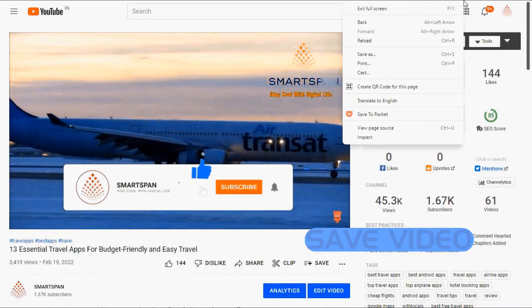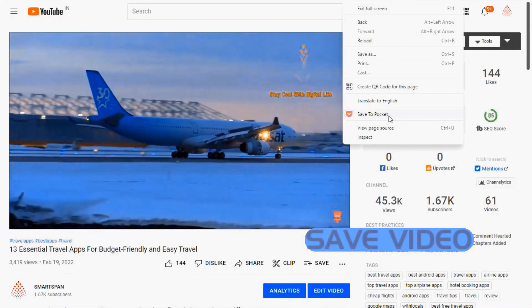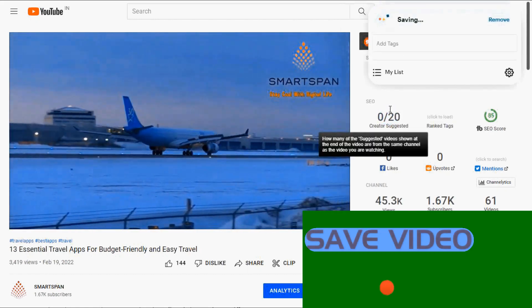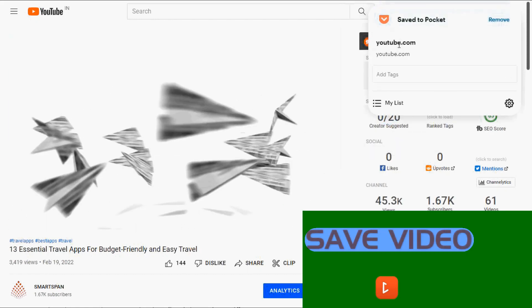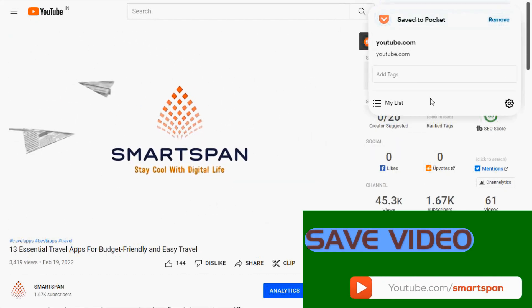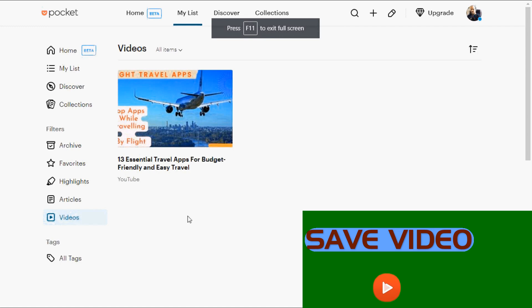Another feature of this app is saving videos. I am opening one of my YouTube videos and trying to save it in Pocket. Save to Pocket will save the video to the list. You can also see the link in the video option.